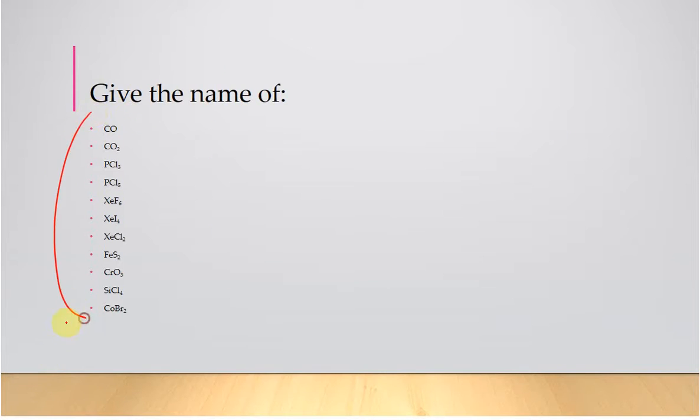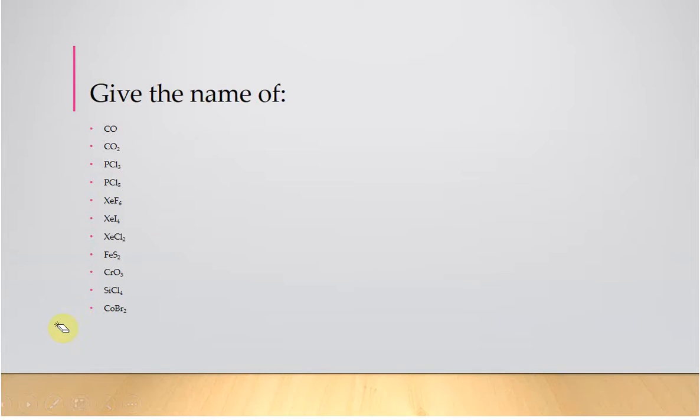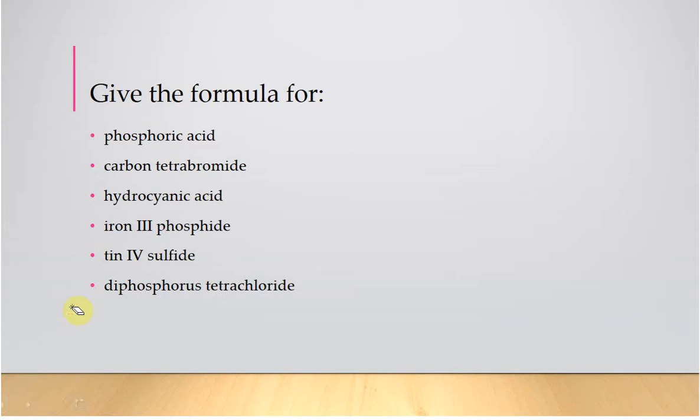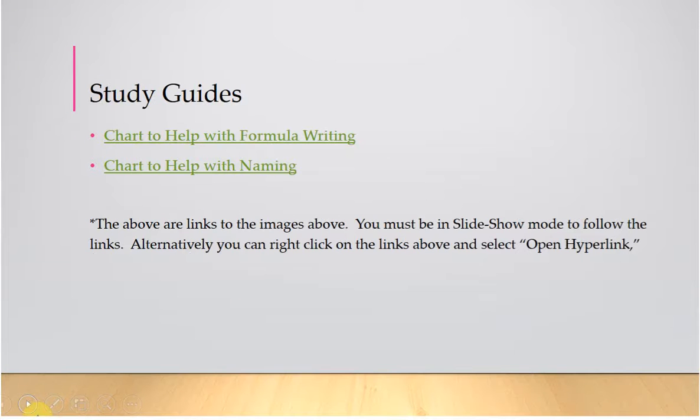You're also going to have some covalent nomenclature. Again, this works so much better if you've tried it before I give you the answers. And then some more formula writing, just random questions here. Now, the other thing I want to show you is if you need those charts, I have those here for you.